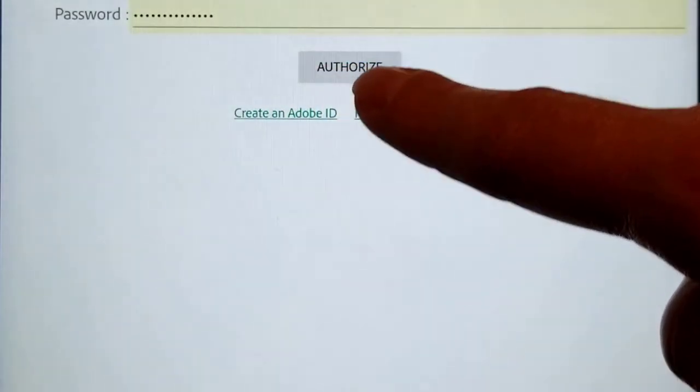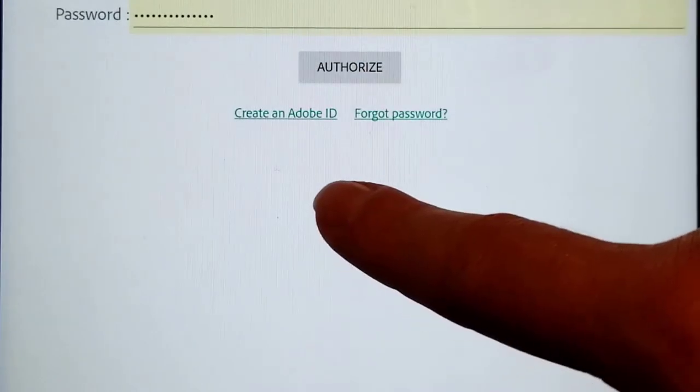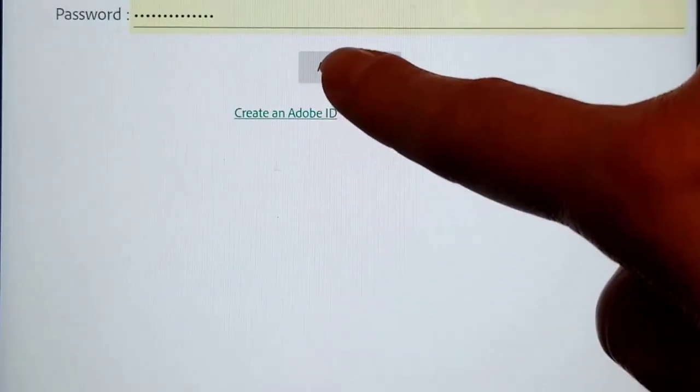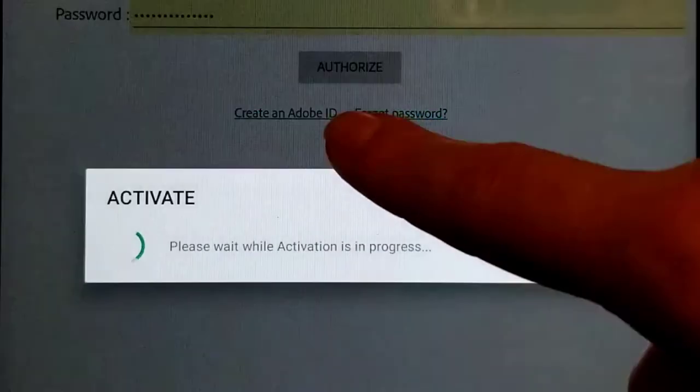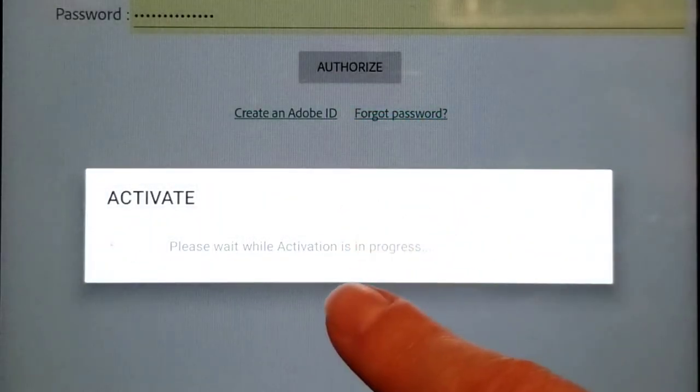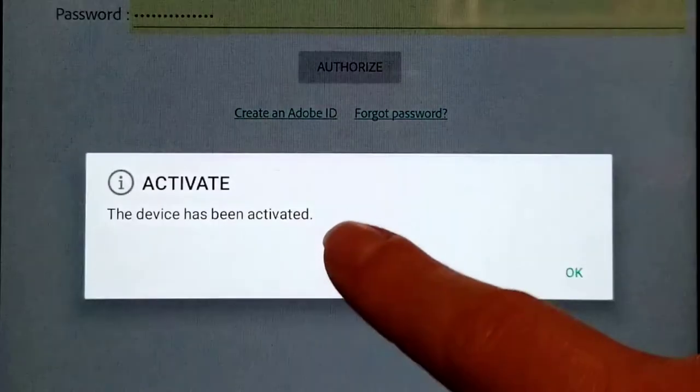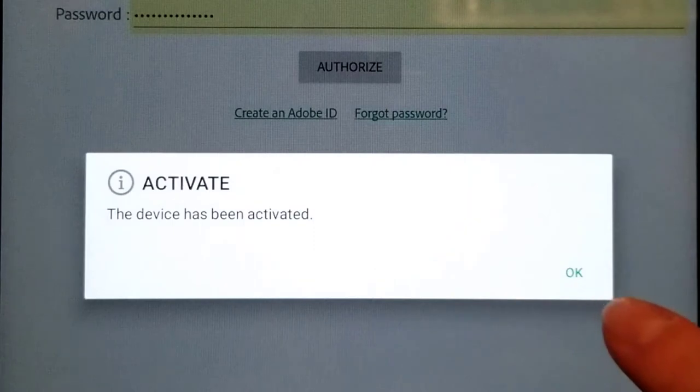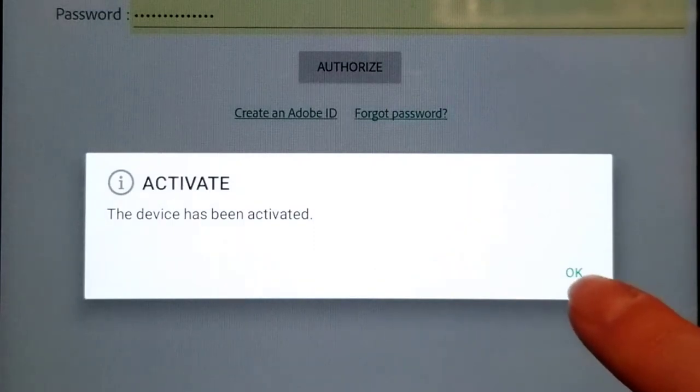You want to see the message that says "This device has been activated." Your tablet or phone is now ready to check out e-books.